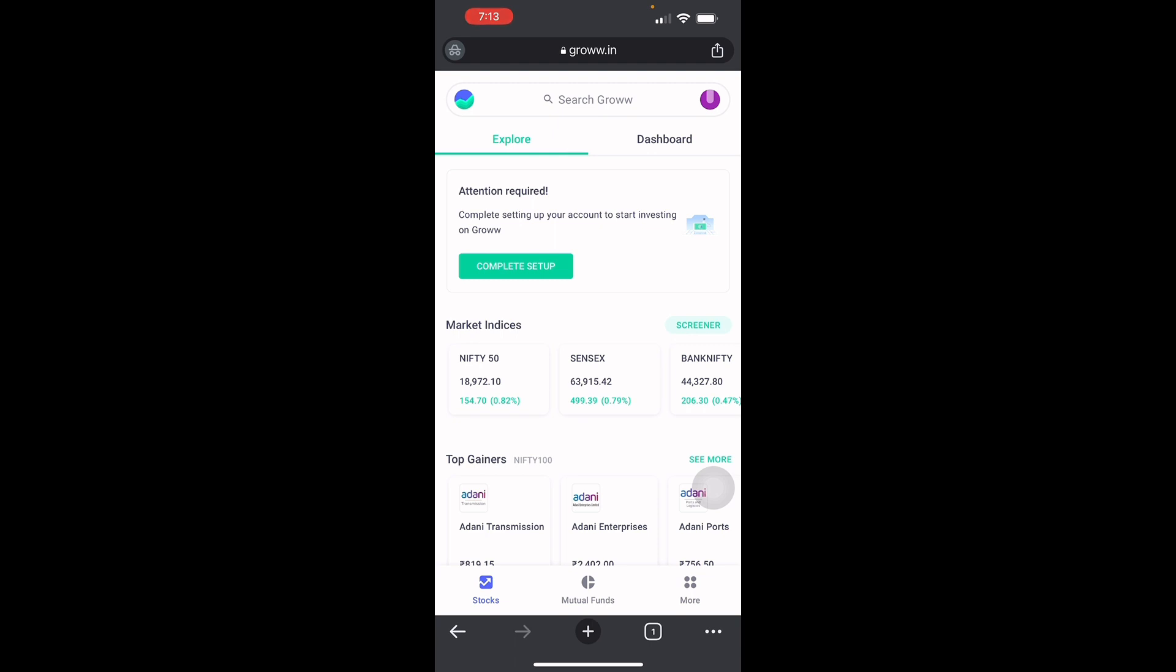If you're wondering if it's safe to invest in Grow, well yes, Grow demat accounts are really safe. A demat account is where you store your stocks, and a trading account is where you use to trade your stocks.